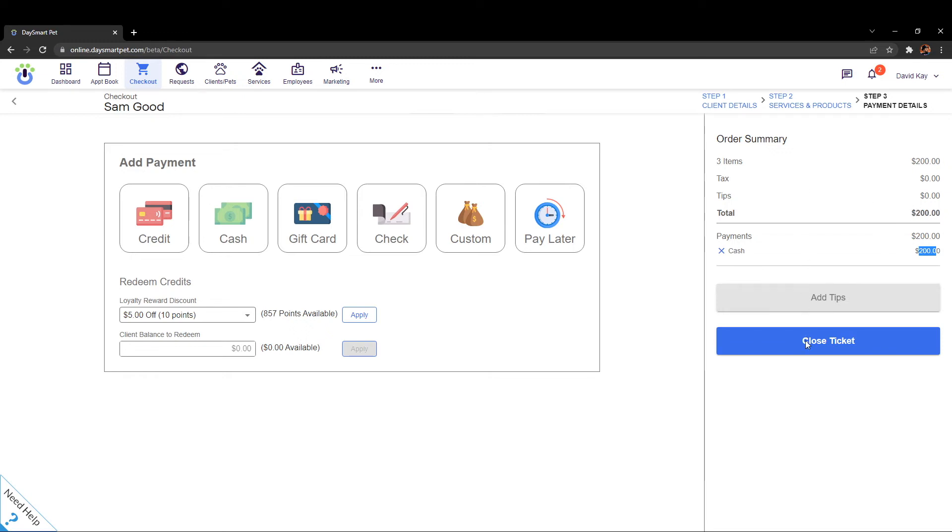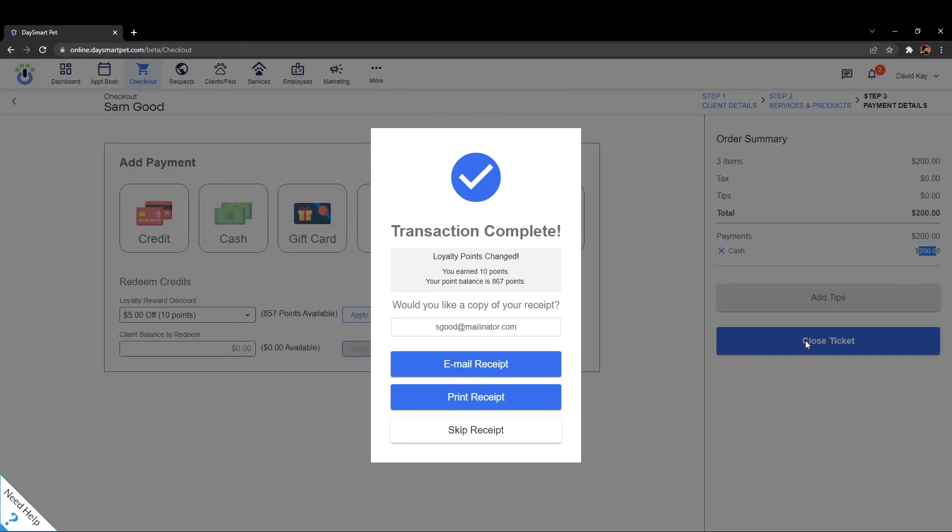I would click on close ticket, it's going to pull up a screen where it asks us if we want to go ahead and print a receipt or email a receipt depending on what you want. You can click your options here. I'll hit the skip receipt option.